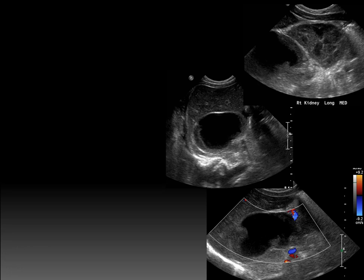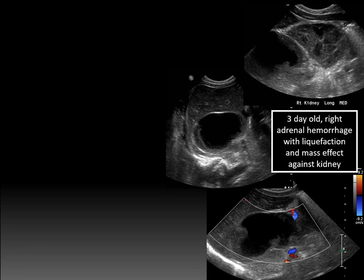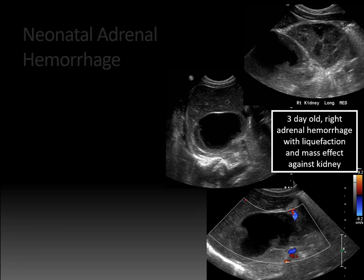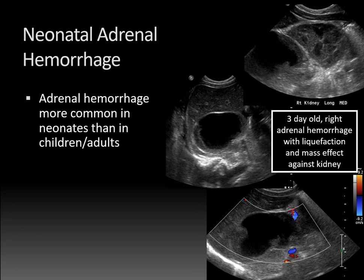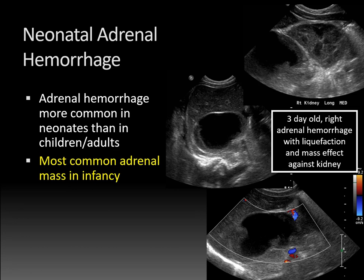A cine clip from that same patient nicely shows in real time the mixed cystic and solid components of that right adrenal hemorrhage — the anechoic black areas correspond to hemorrhage components that are liquefying. Adrenal hemorrhage is actually more common in neonates than in children and adults; it's the most common adrenal mass in infancy, so important to remember. Causes include various neonatal stresses, difficulty with birth, or hypoxia.